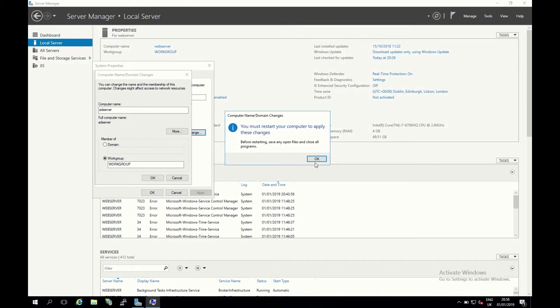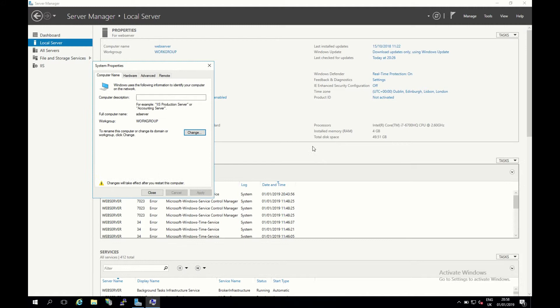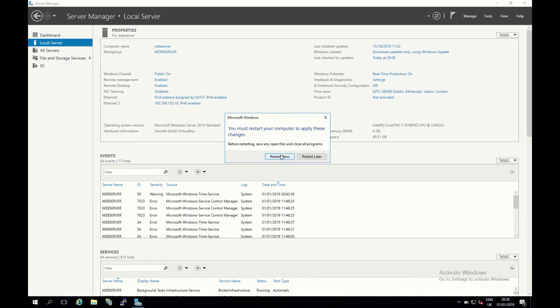So I want to click OK now, I want to click close and I'm going to click restart now. I'll pause the video while the restart is happening and we can meet back here momentarily.